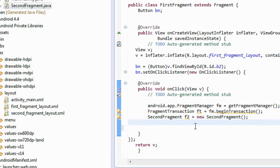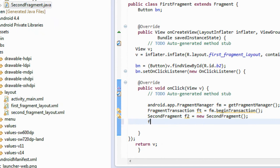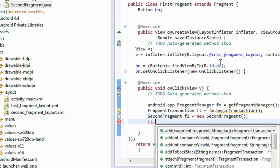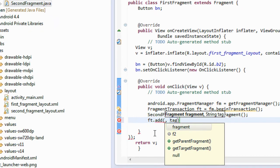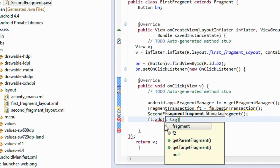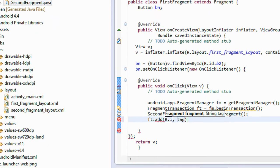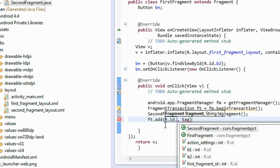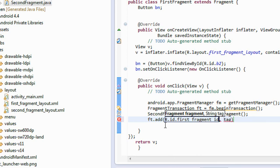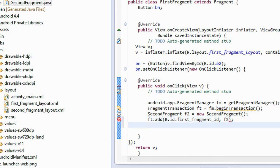Now we need to add the second fragment into the first fragment. fd.add - here we are going to add it into the first fragment. R.id - the ID for the first fragment is first_fragment_id. And here the object is f2. Now we need to commit this transaction: fd.commit. We have successfully added the second fragment into the first fragment.